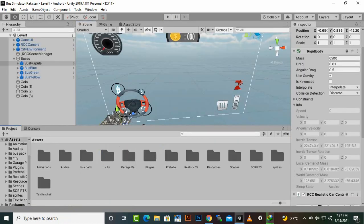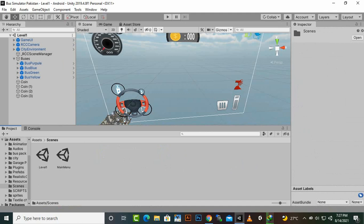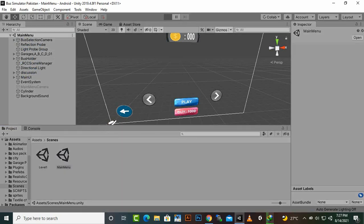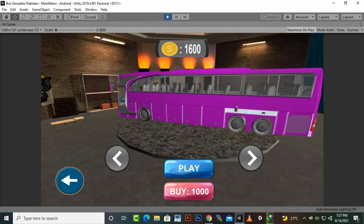In the main menu, we will go to the main menu scene and delete the cache UI which we had added there, because we are using the same buses here, so we will get that UI from the buses as well. Now if we play the game you will see that the right amount of coins or cash will be shown.